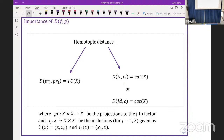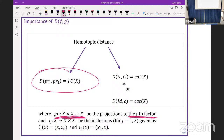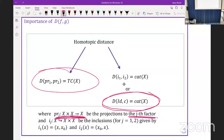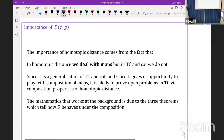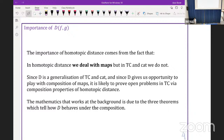Homotopic distance is a concept which generalizes these two concepts. If we take the projection maps as given here, then the homotopic distance between these projection maps is just the topological complexity of the space. And if we consider the identity map and the constant map, then the homotopic distance between these two maps is just the category of the space.